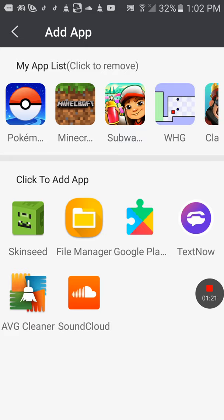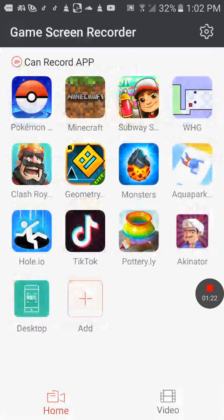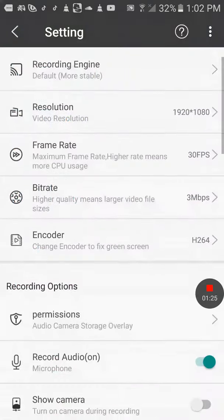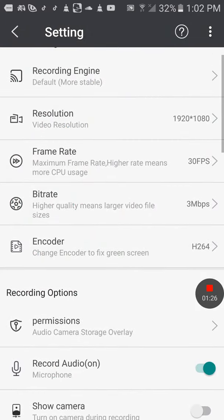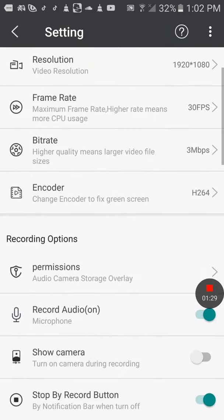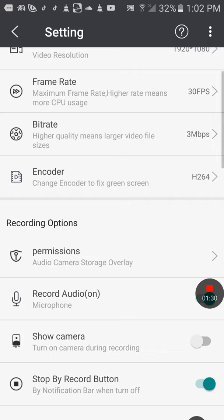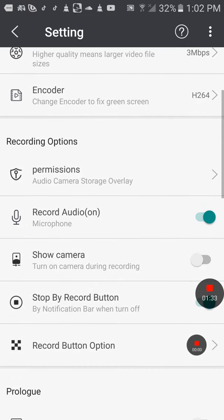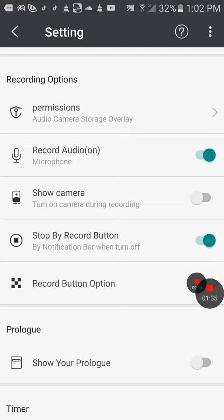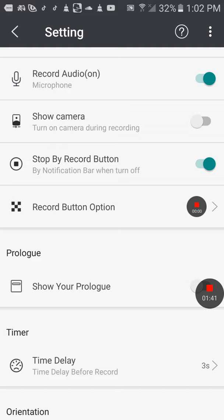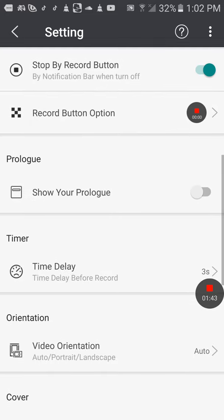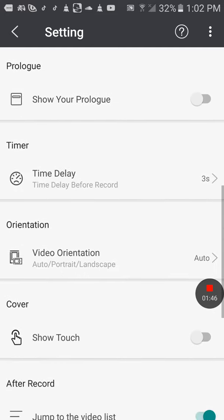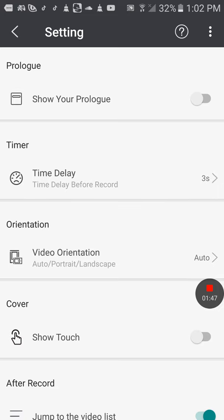Over here I'm going to Settings. We have resolution, frame rate, permissions, record audio on, show camera, record button options, prologue time delay, video organization.